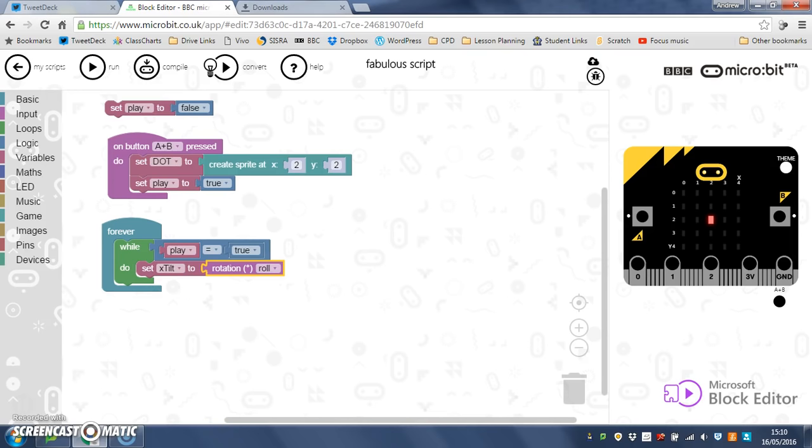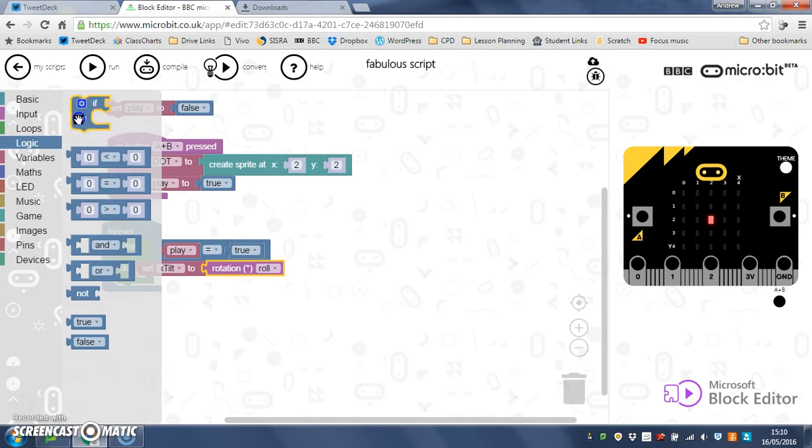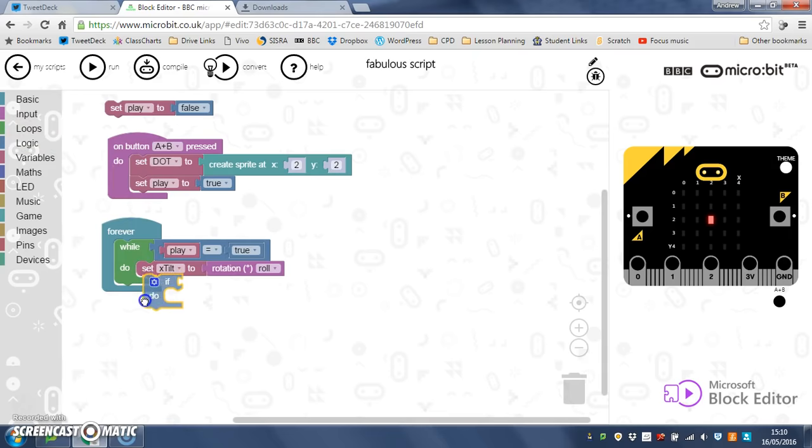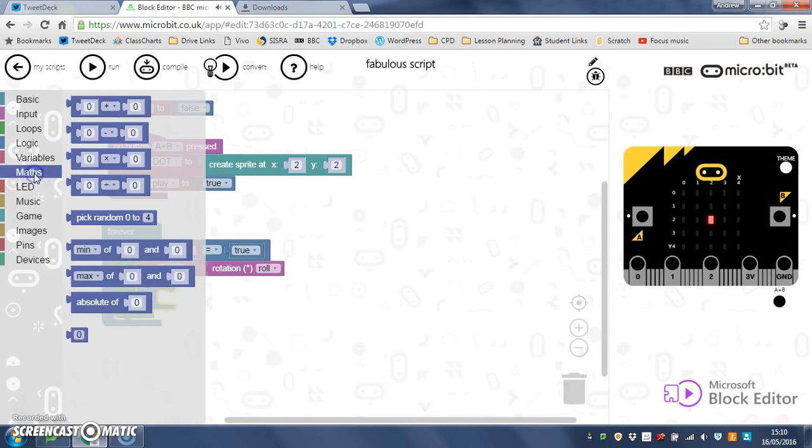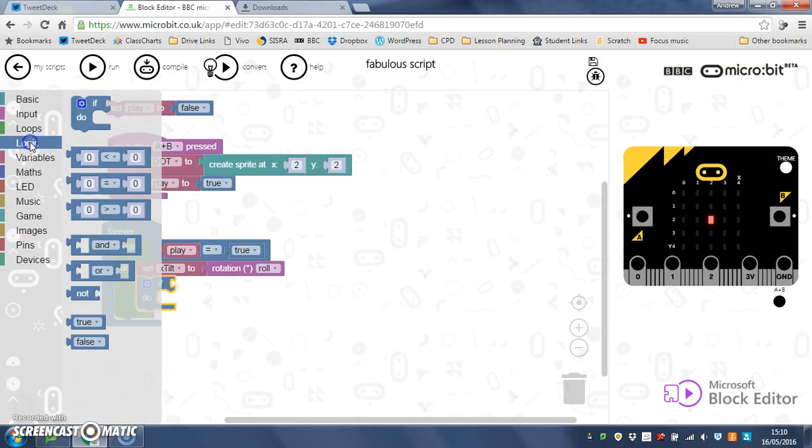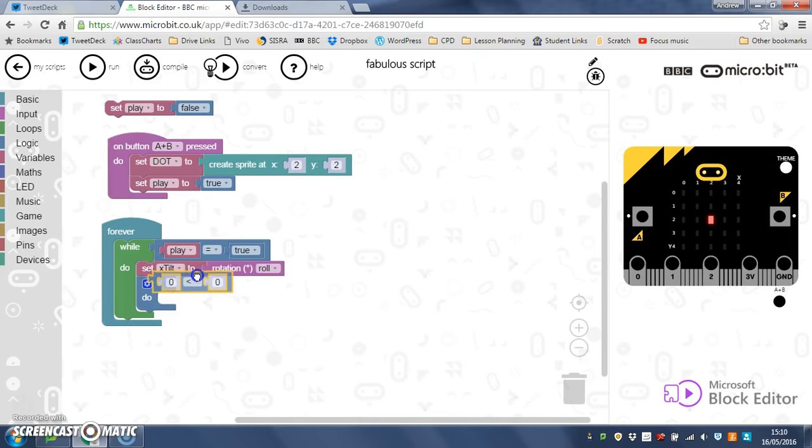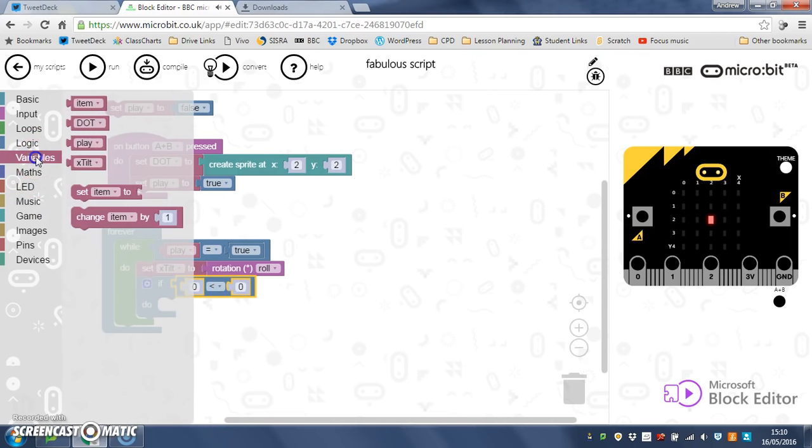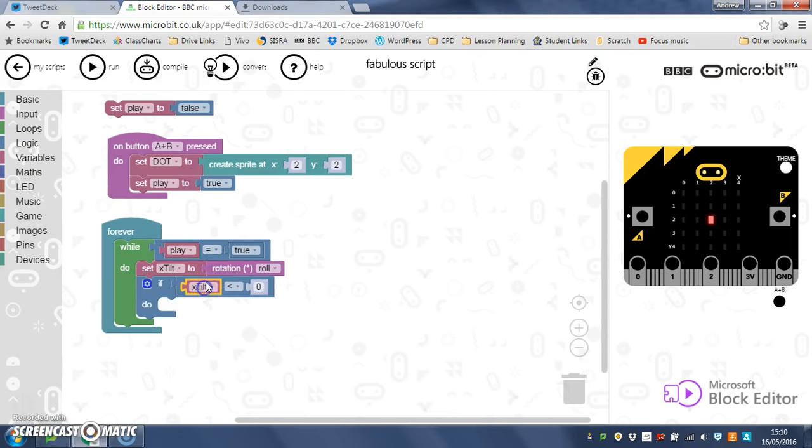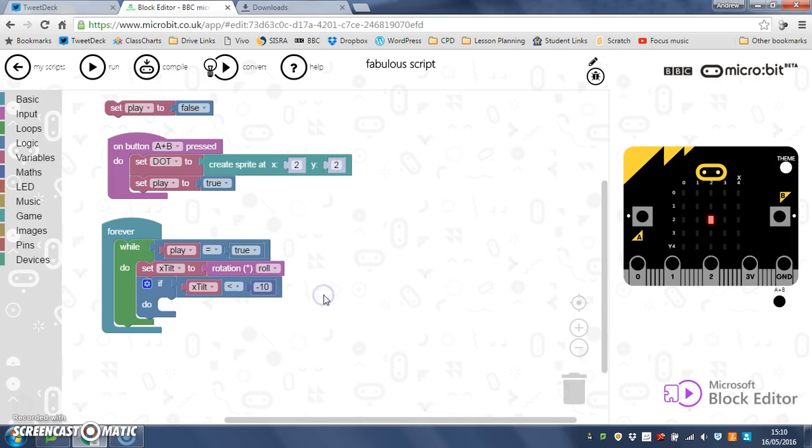So what we're going to do now is put an if in, so logic, and I'm going to grab a less than. So if my x tilt is less than, if we put less than 0, the moment we tilt it a tiny wobble, our pixel starts to move. So we want a little bit of a buffer. So I'm going to have less than minus 10, so if you tilt it a tiny bit left, it won't start to tilt until you tilt it a bit more.